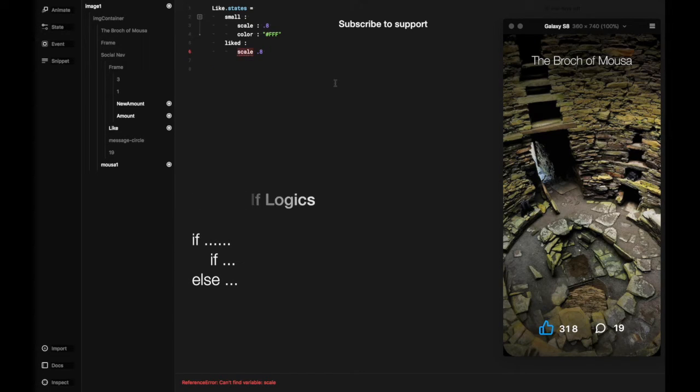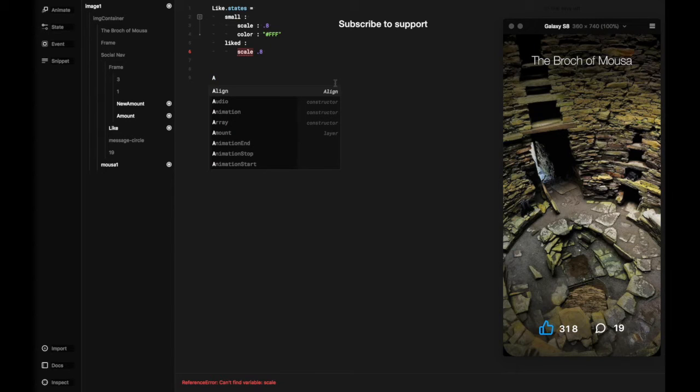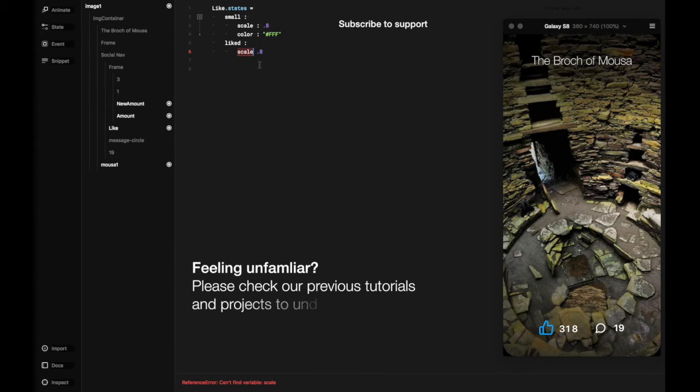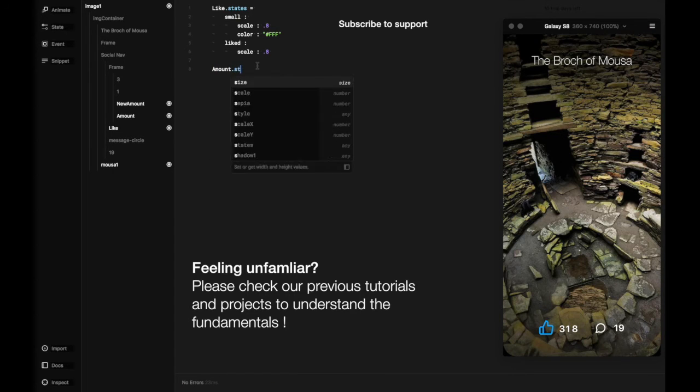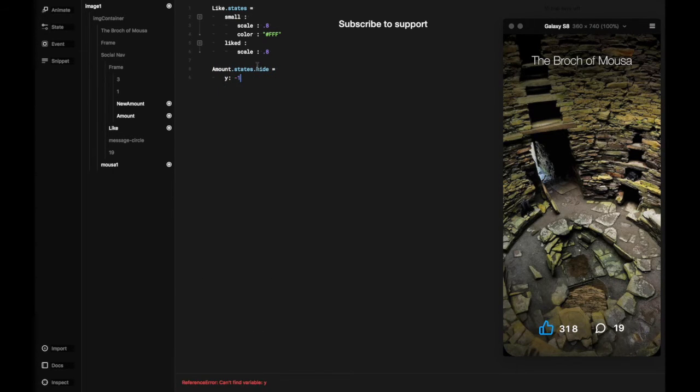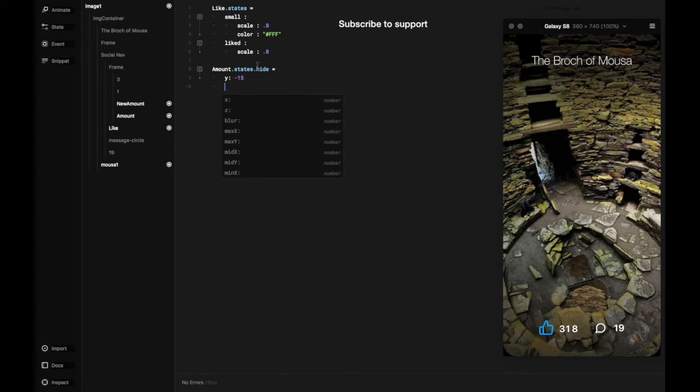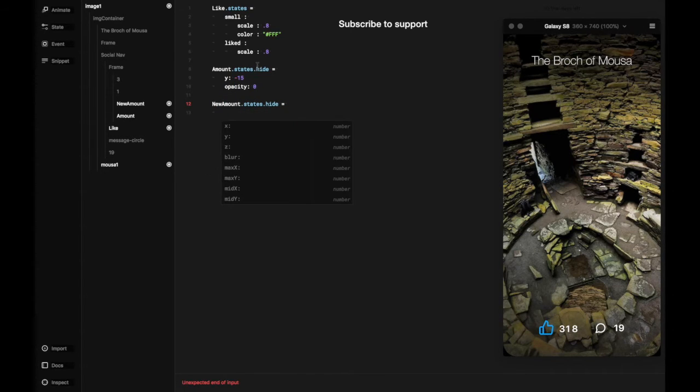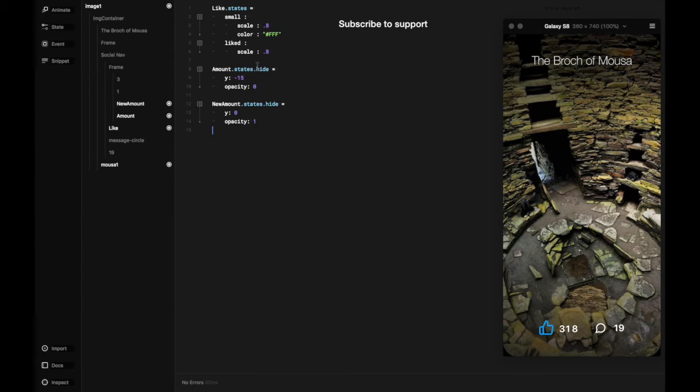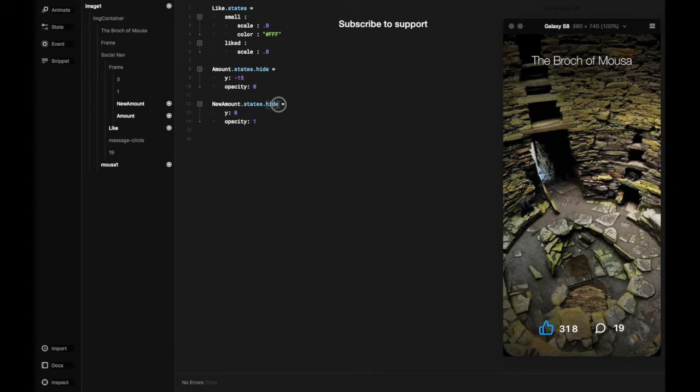For the object like, which is the thumb icon as you can see on the screen, and amount here is basically the number eight, which is the changeable amount with the new amount that we're going to add based on the like tap or click event later.